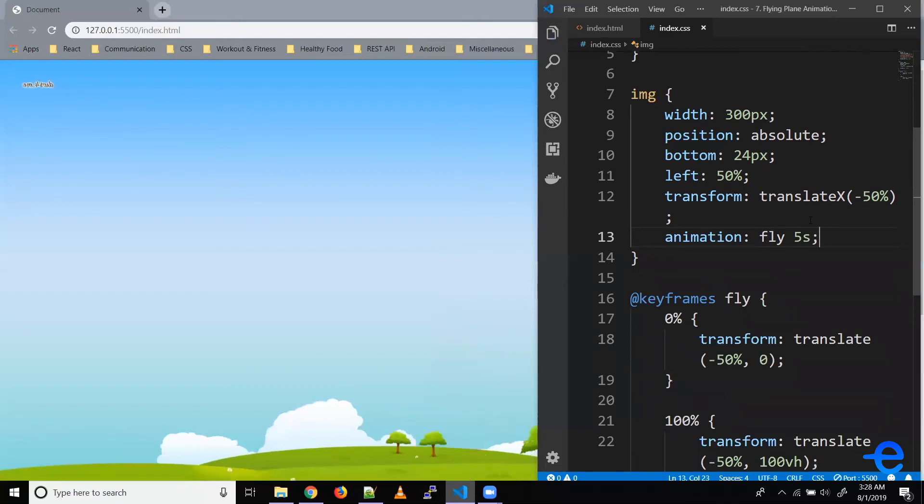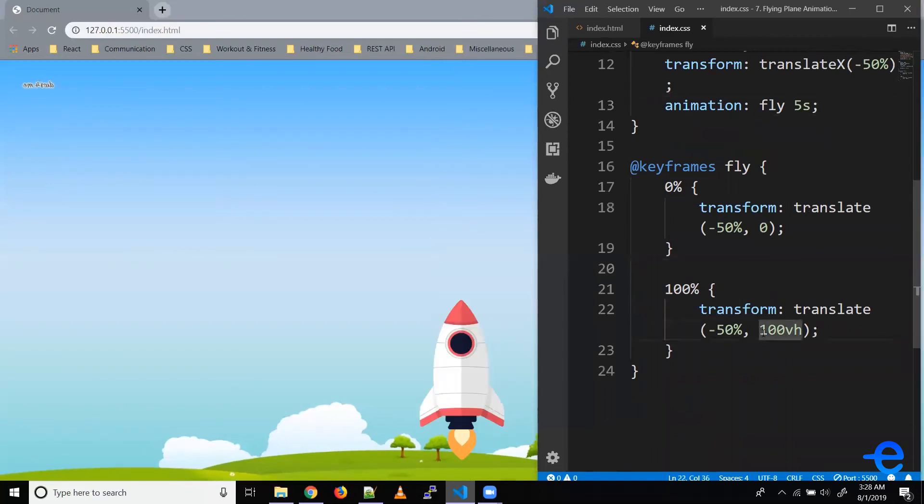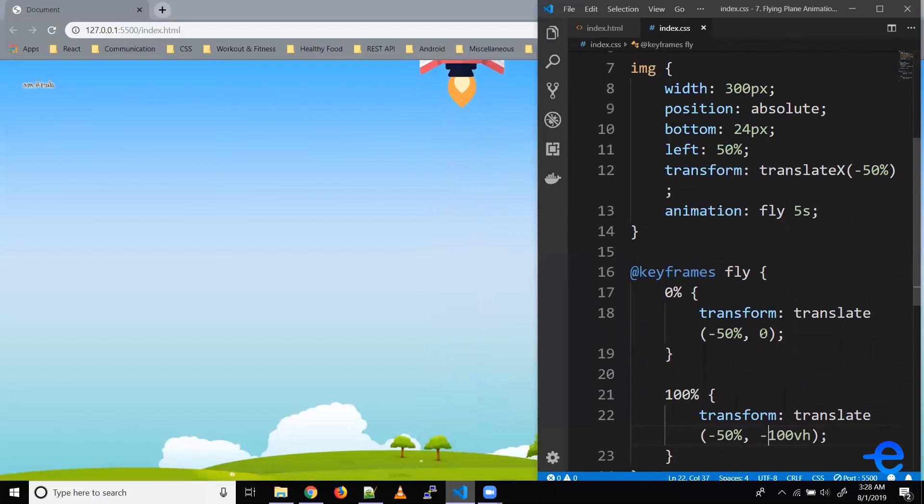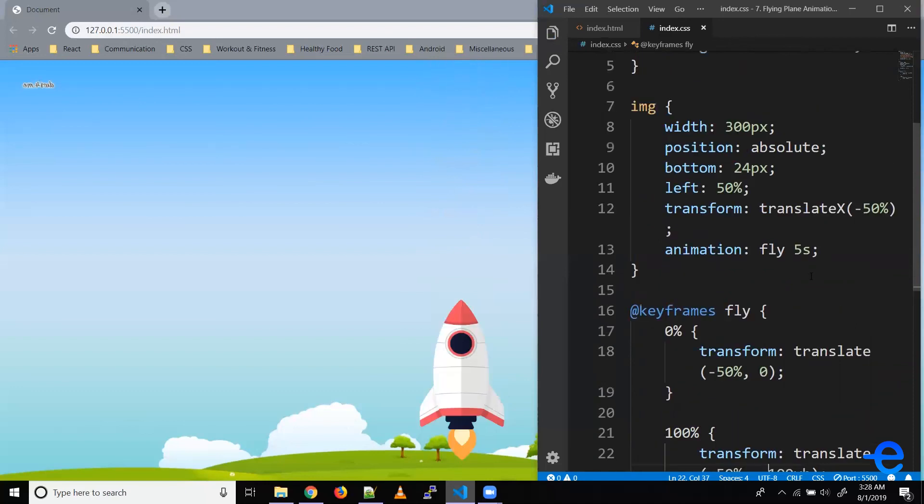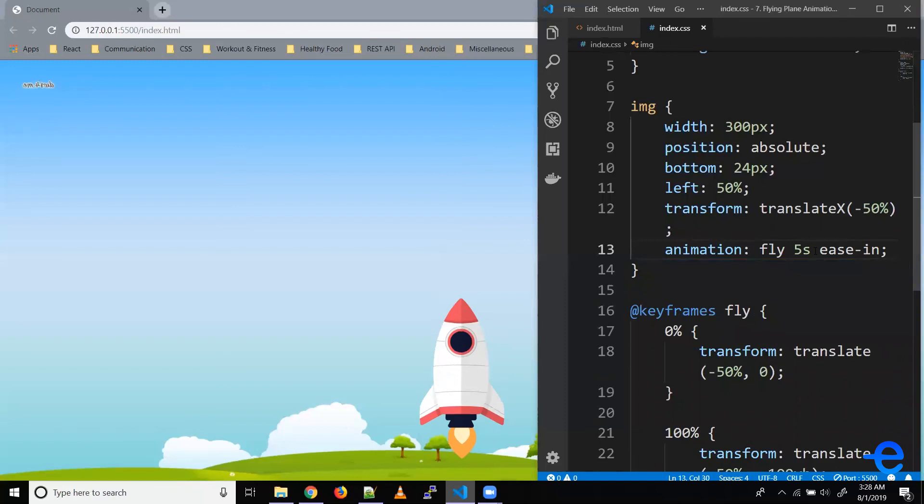Okay it's going down so we'll have to give it a negative value. Let's save it and as you can see it went up. Let's say it starts slow and goes fast, so ease-in. Let's save it.